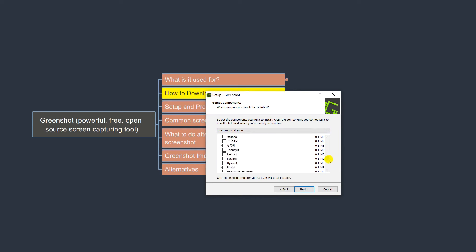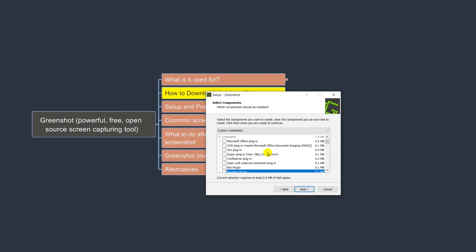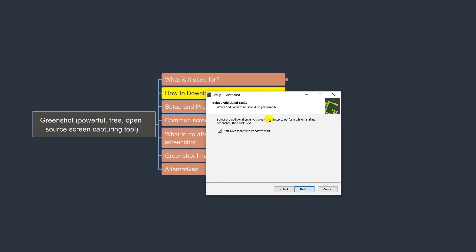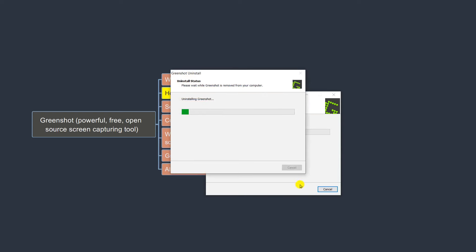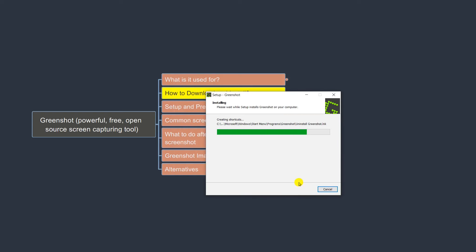You can also pick another language if you'd like. We'll keep it as English. I always set GreenShot to open at Windows startup so I can take screenshots at any time. If you don't do that, next time you restart your computer you will have to open GreenShot manually. Go Next and Install — it shouldn't take very long and should be pretty quick.